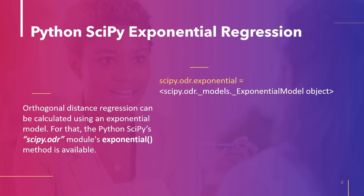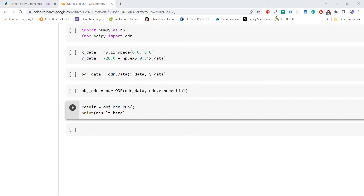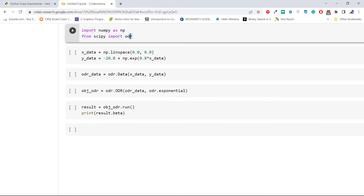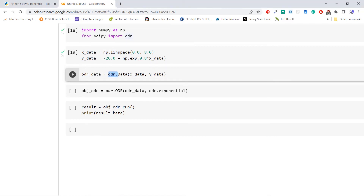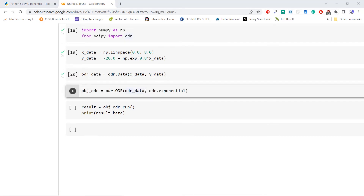Let's take an example and compute the orthogonal distance regression. We import numpy as np, then the module odr from the library scipy. Now generate x and y data using the method np.linspace. Then fit the data using the method odr.Data, which accepts the two created data values xdata and ydata. Next, pass the exponential model odr.exponential along with the odr data we created, where the method odr.ODR creates an object of ODR.